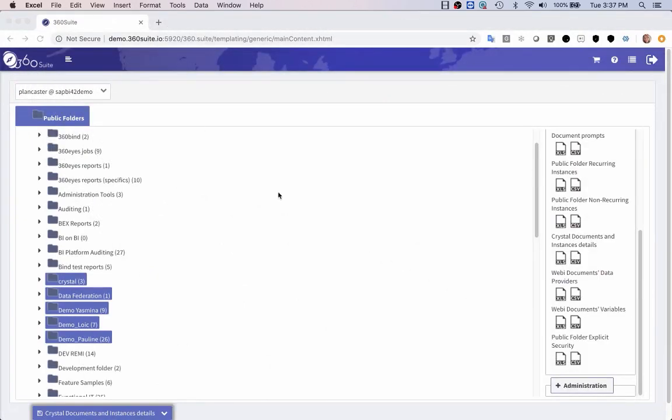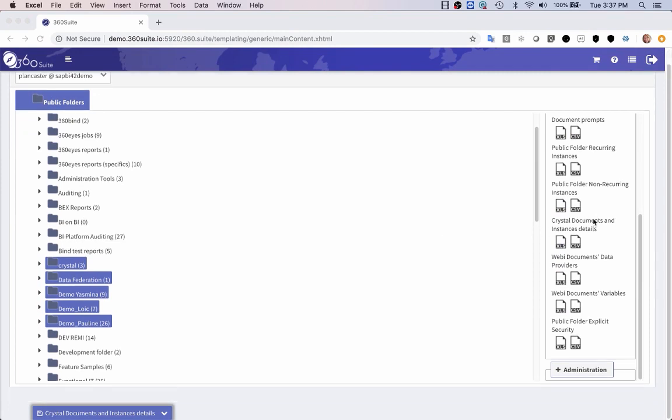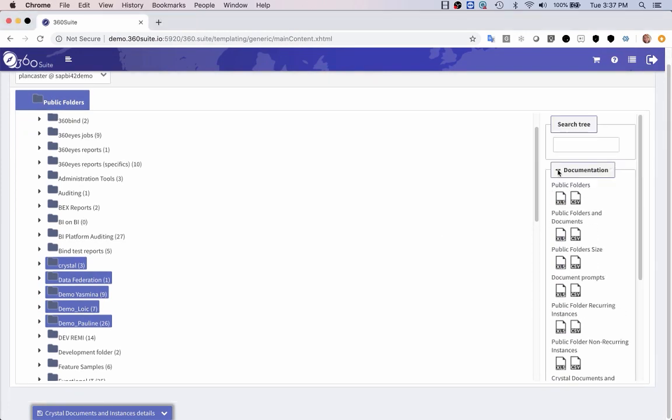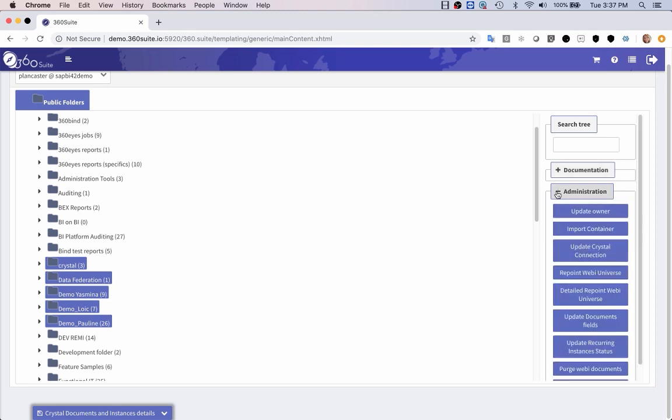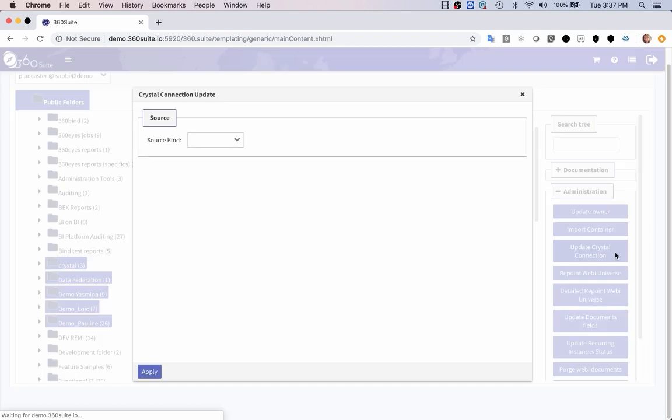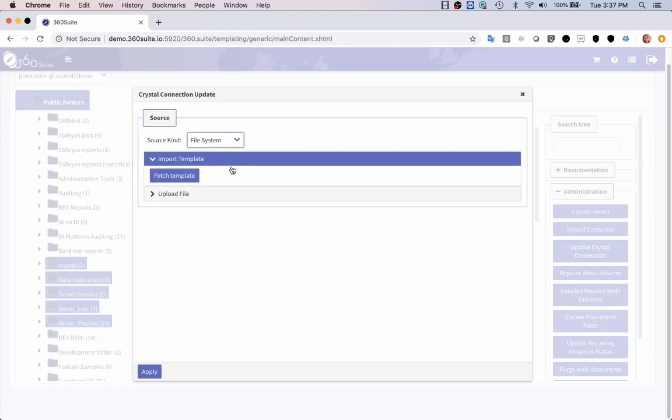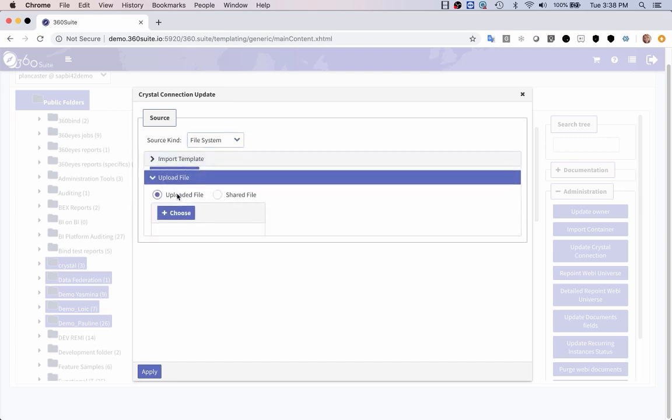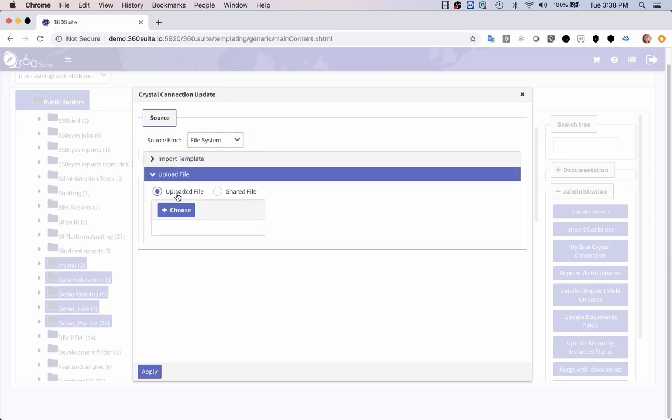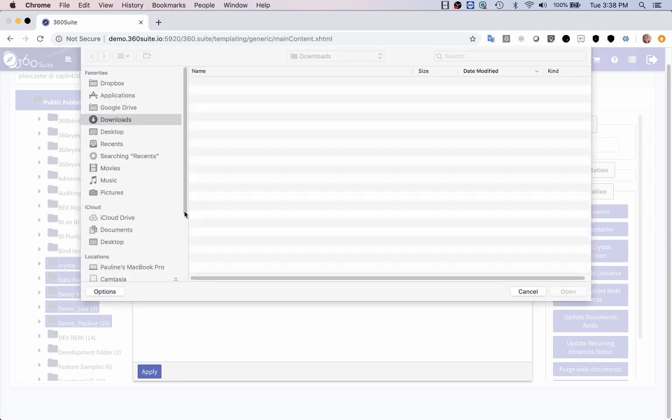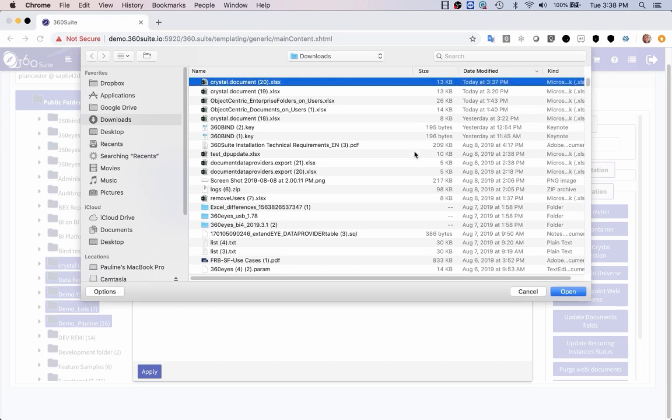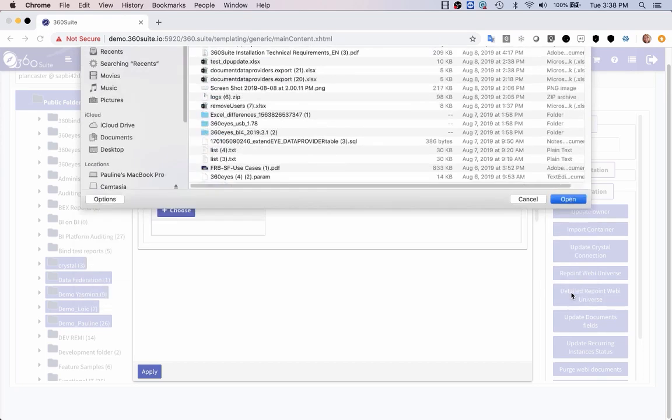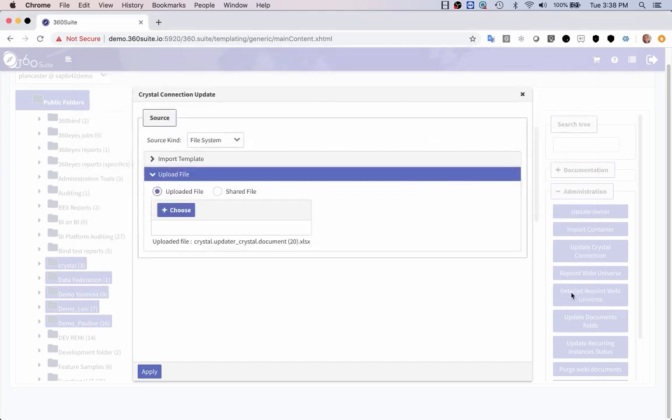Go back to 360. On the right hand side, I'll collapse documentation and expand administration. Here I have the option update crystal connection. Select that. Source kind is file system. Upload file. Select the file. And I click apply, and that will do the bulk update for me.